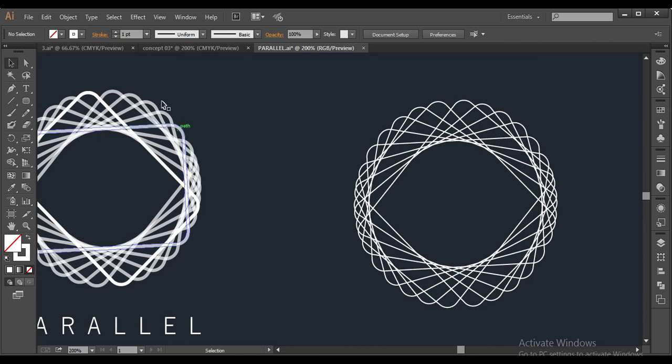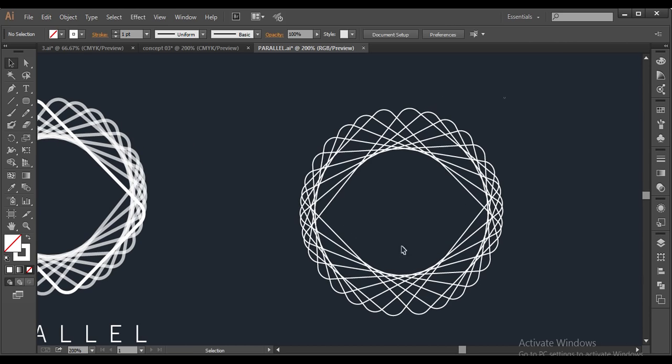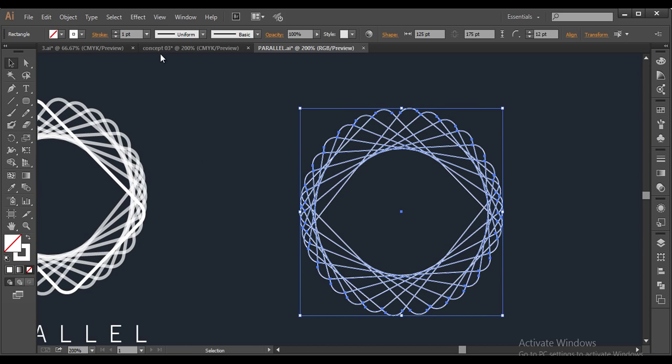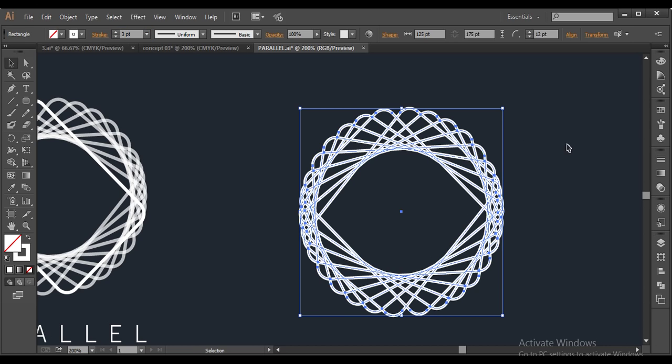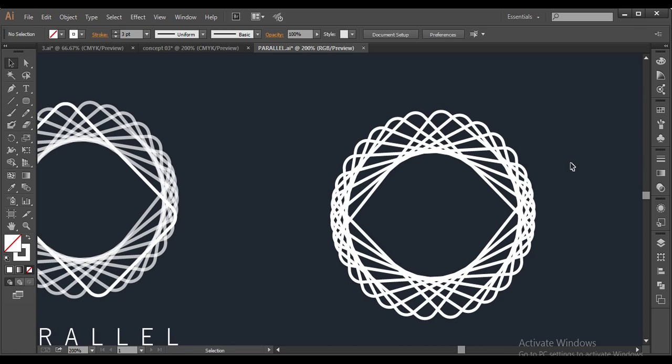Now next thing is, we will give these thickness. So I will select everything, go to stroke. And the thickness which I have given is 3 points. And you can see that.